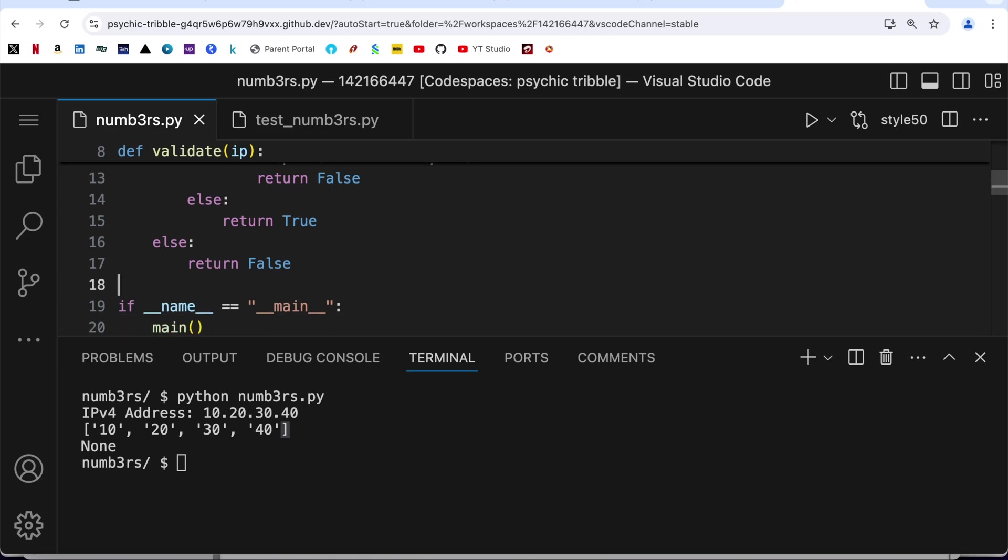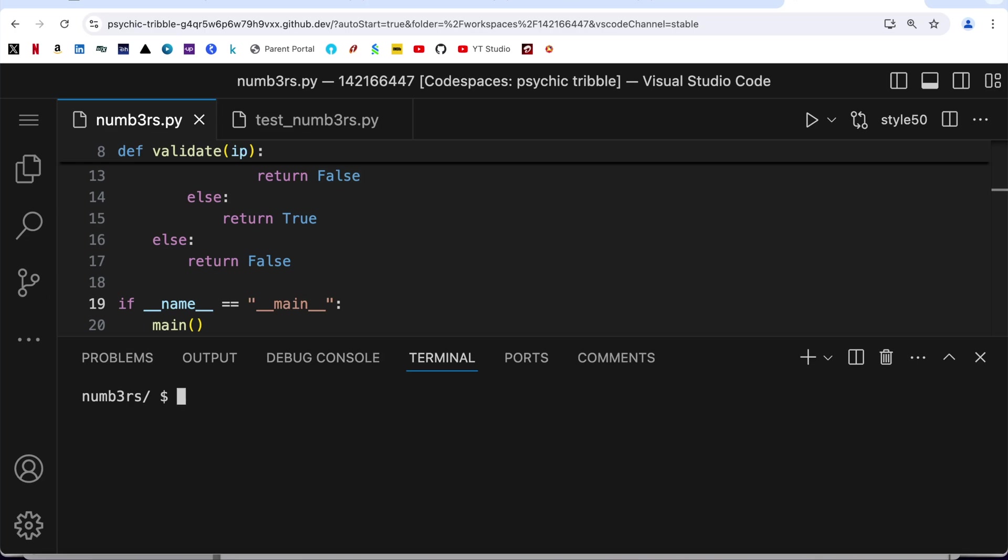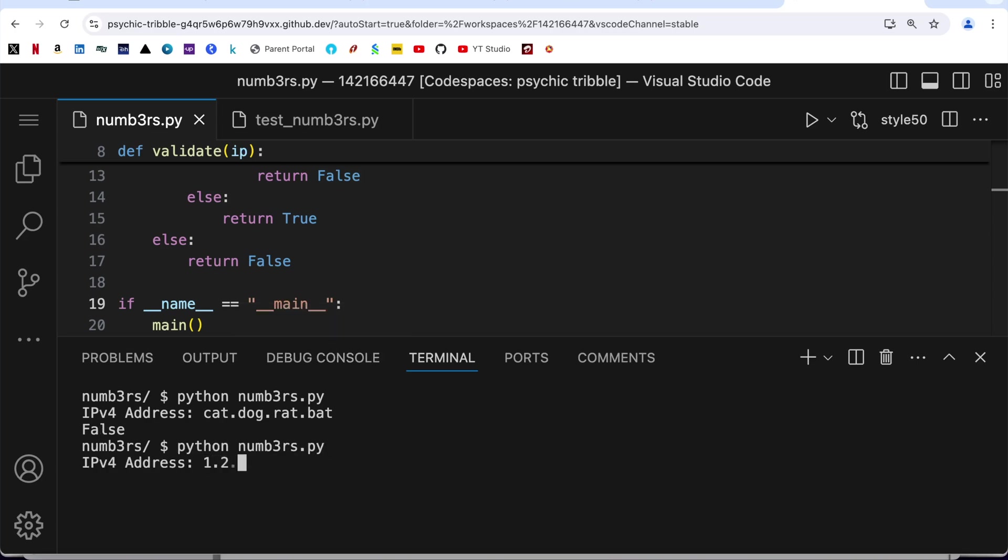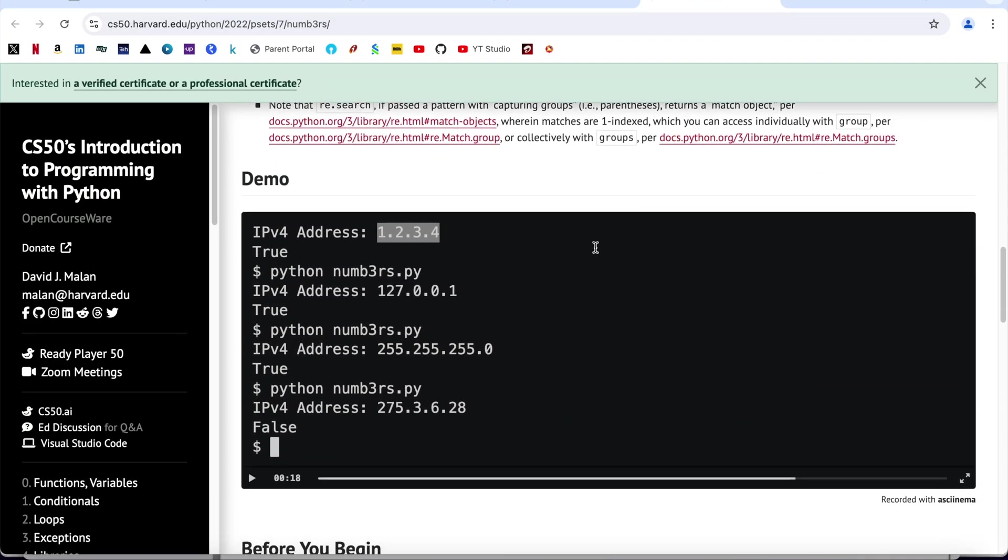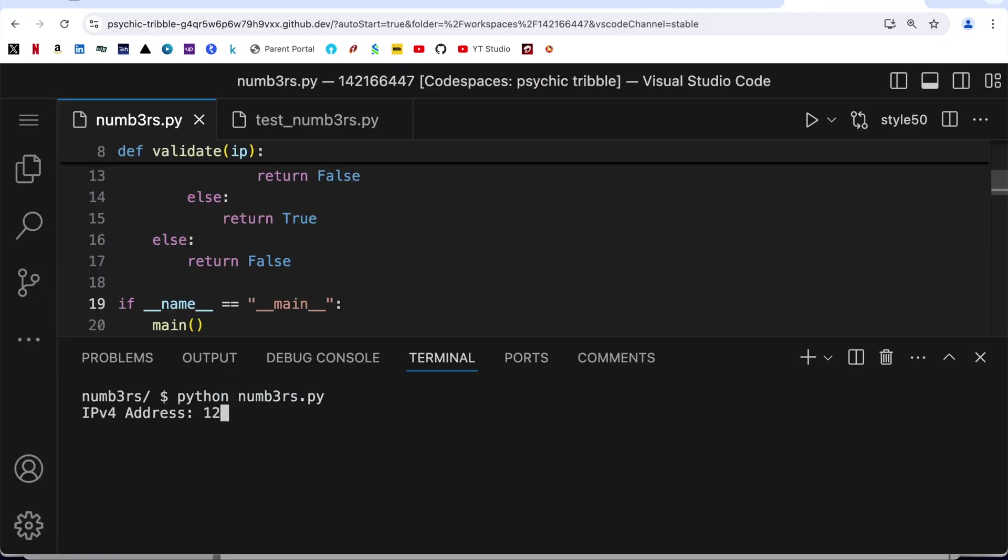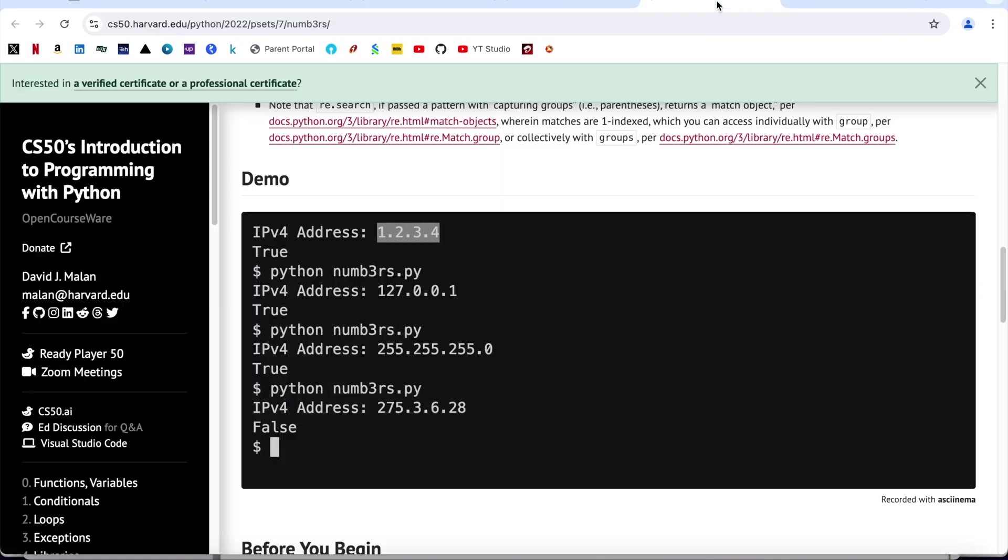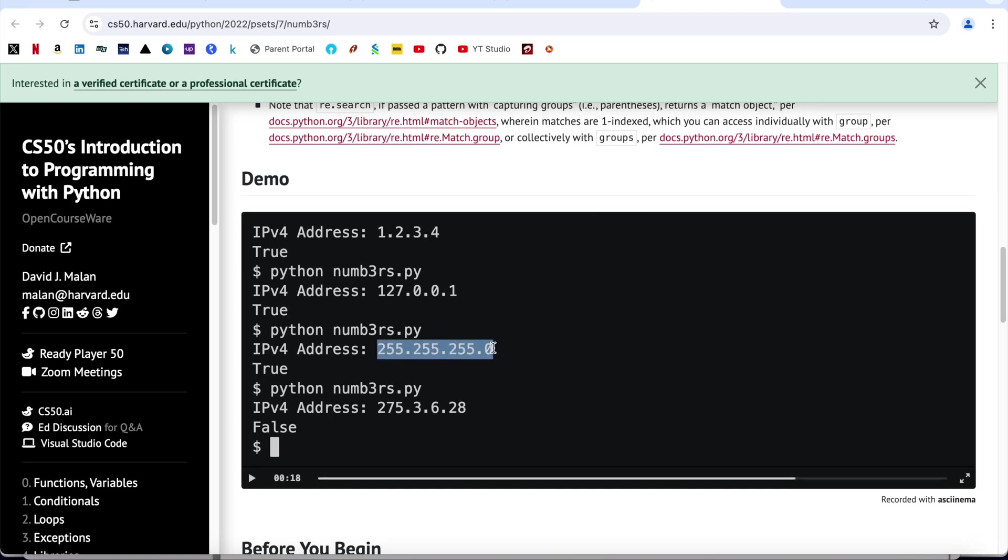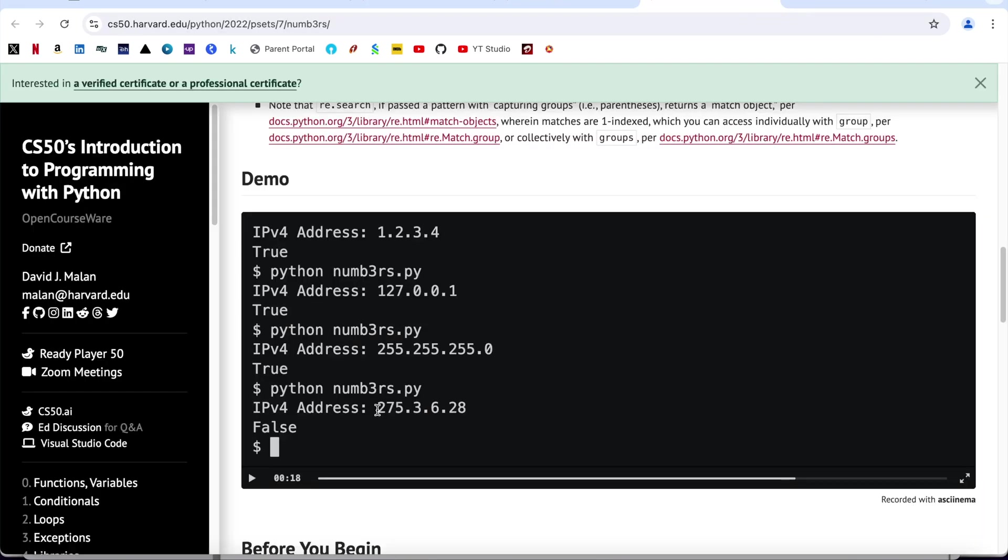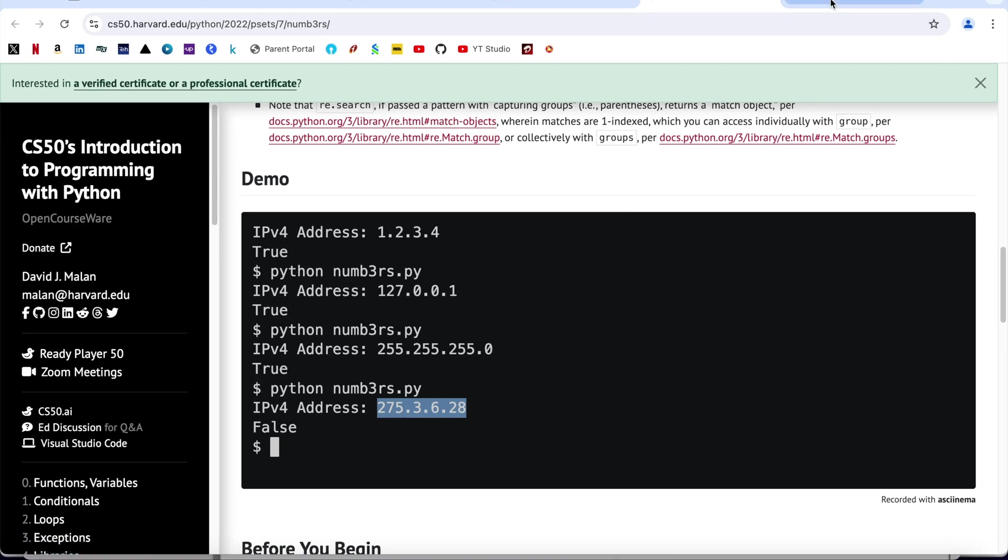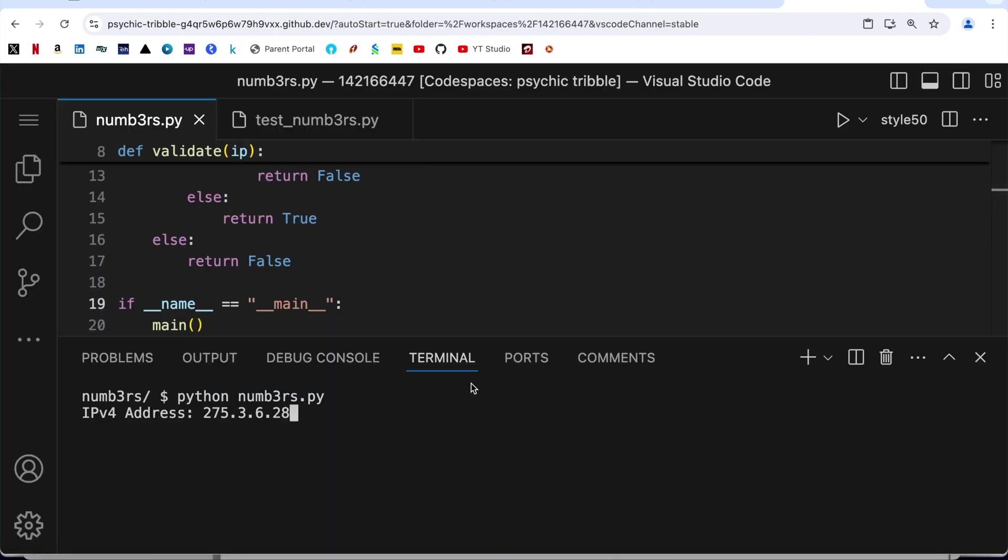Let me clear the screen and run this program. First of all I am going to write something like cat.dog.rat.bat - it is returning me false. Let me run it one more time, 1.2.3.4 - it is true. Let's try 127.0.0.1, which is true. Next one is 255.255.255.255, which again is true. The last one that I'm going to check is 275.3.6.28. Obviously it should be returning false because of this 275 which is more than 255. It is returning false so we are all good.